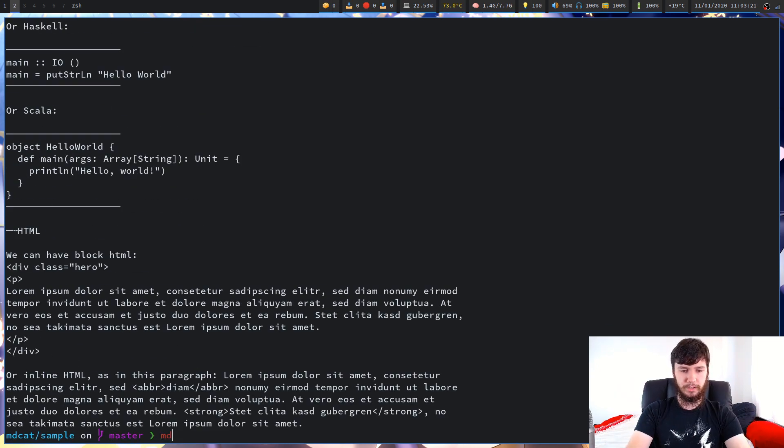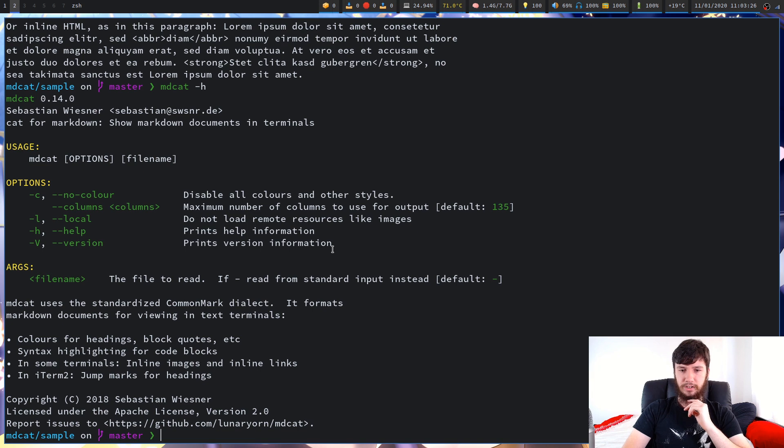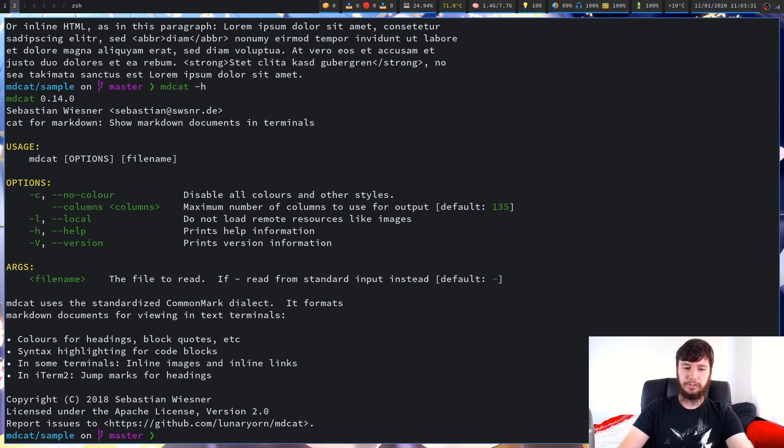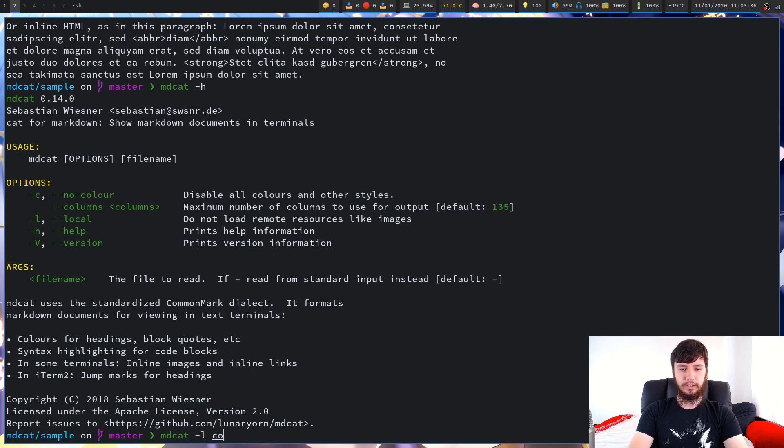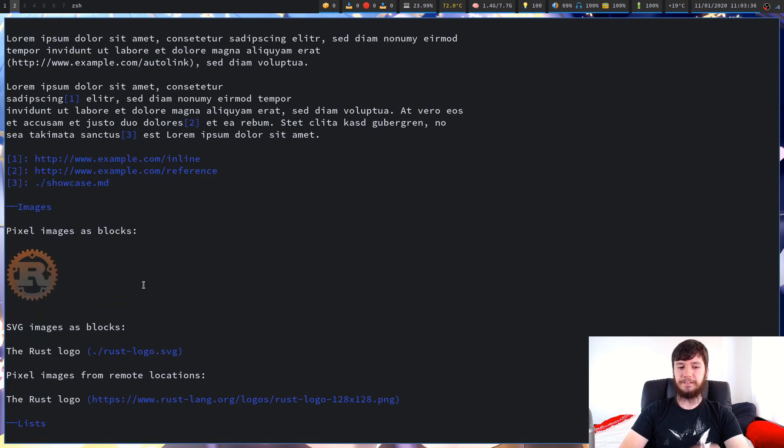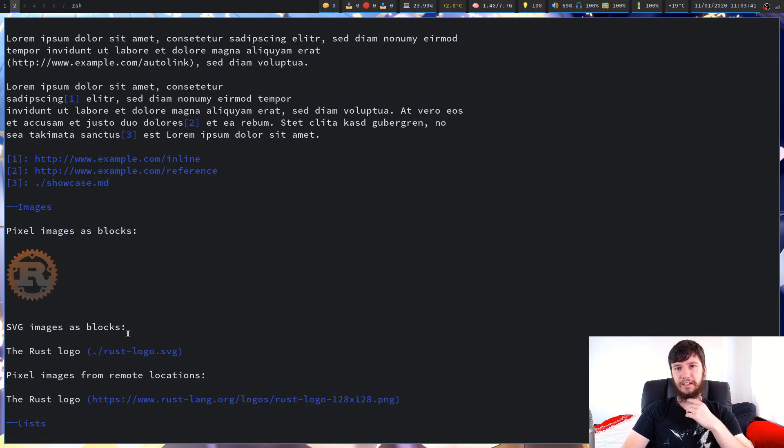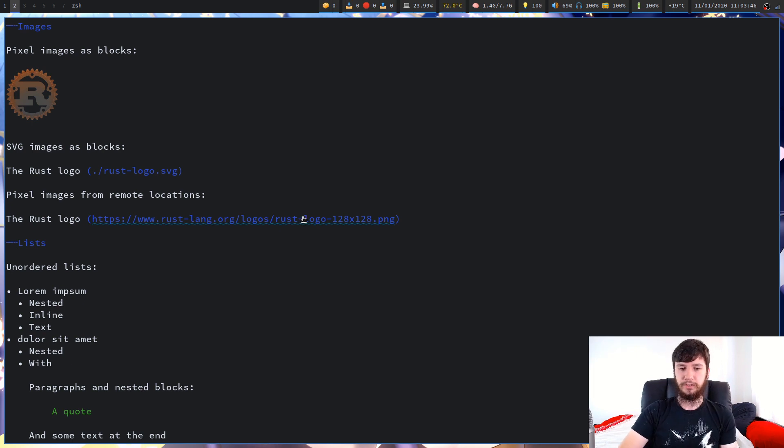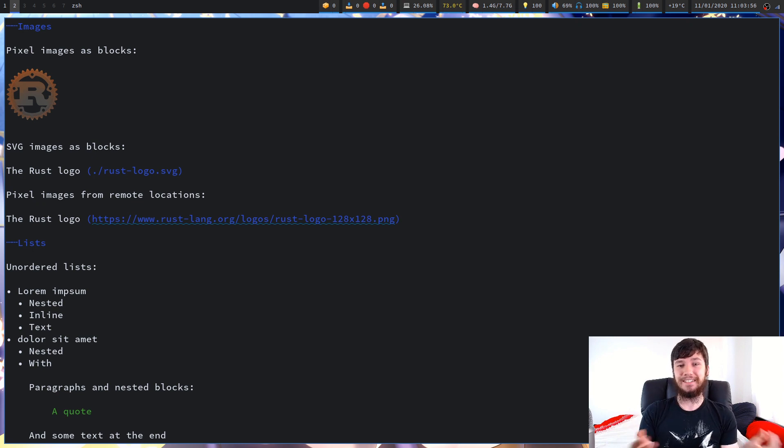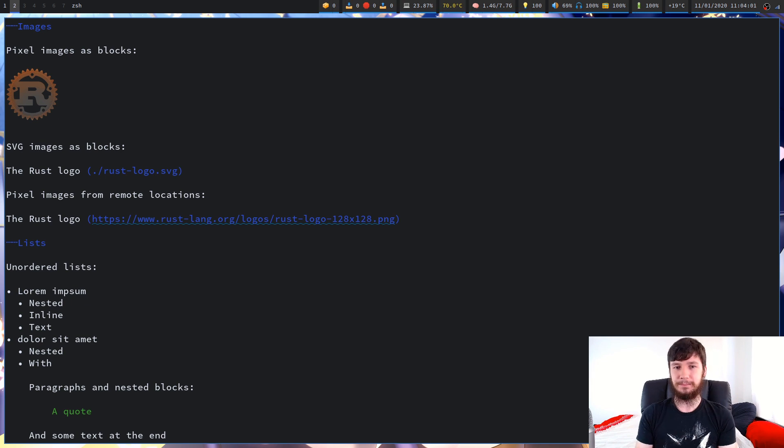So what other options were there? We can change the column width or the number of columns and also not load in remote resources. If we just try that one with dash L, the only image it won't load, well obviously except for the SVG as well because I can't get them to work, it won't load in anything that has to pull in from a remote server. Someone let me know how you actually click on these links. I have literally no idea.